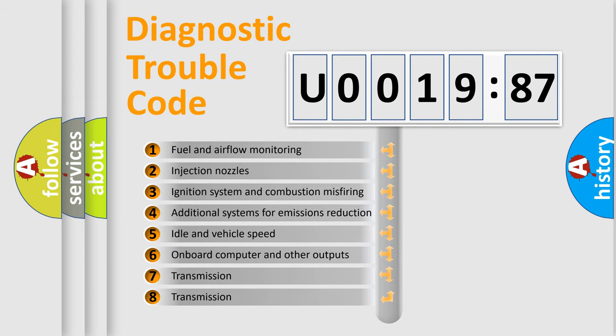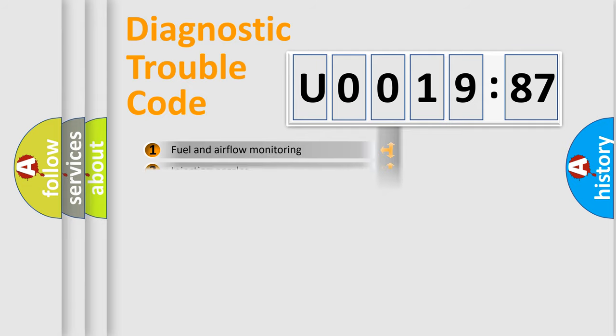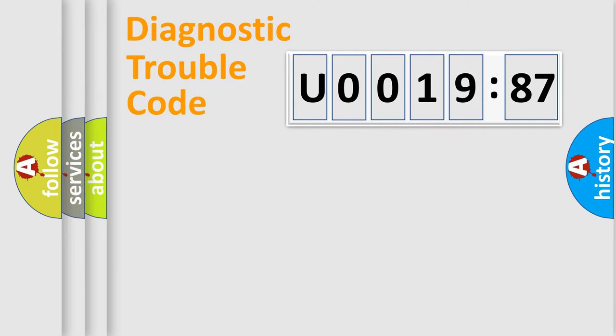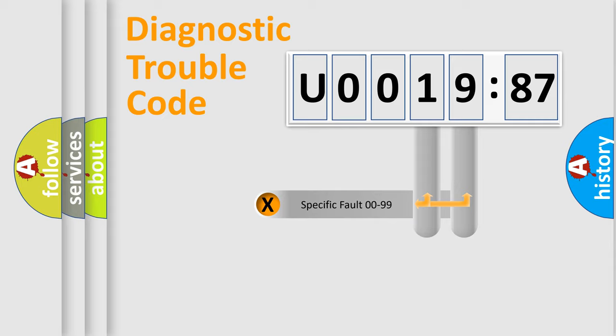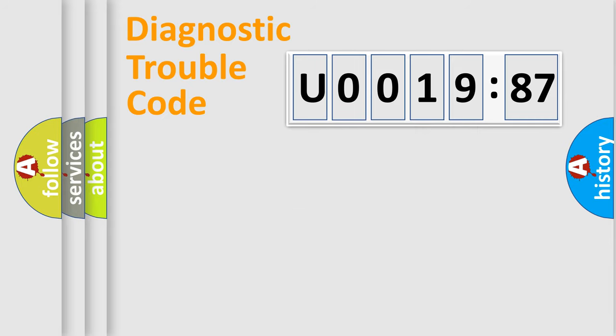The third character specifies a subset of errors. The distribution shown is valid only for the standardized DTC code. Only the last two characters define the specific fault of the group.